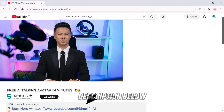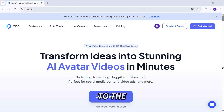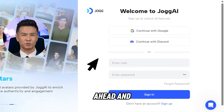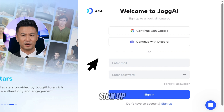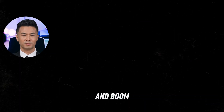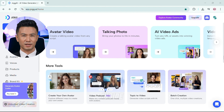To get started with Jog AI, just click the link I've dropped in the description below. It'll take you straight to the homepage. Once you're there, hit the Get Started for Free button. Go ahead and create your free account — it's super quick. Just sign up, log in, and boom, this is the interface you'll see once you're inside.